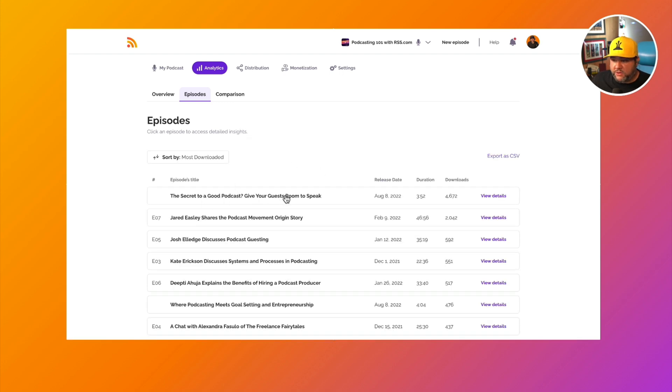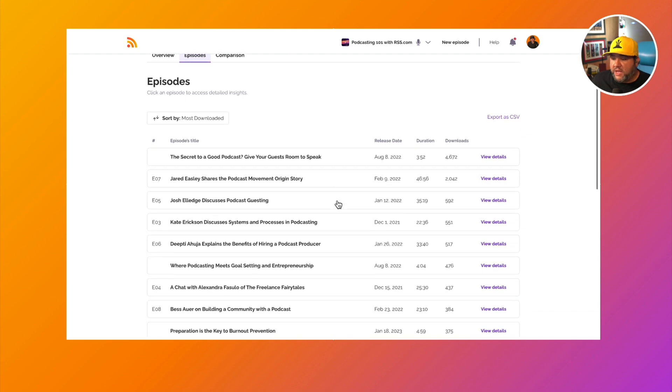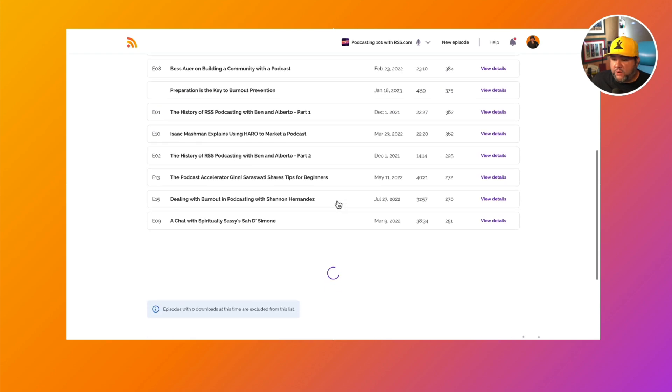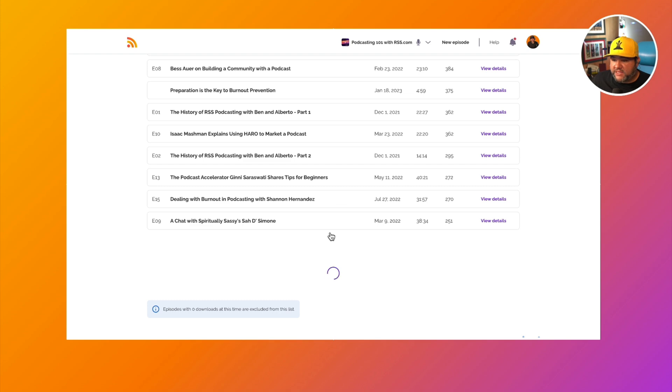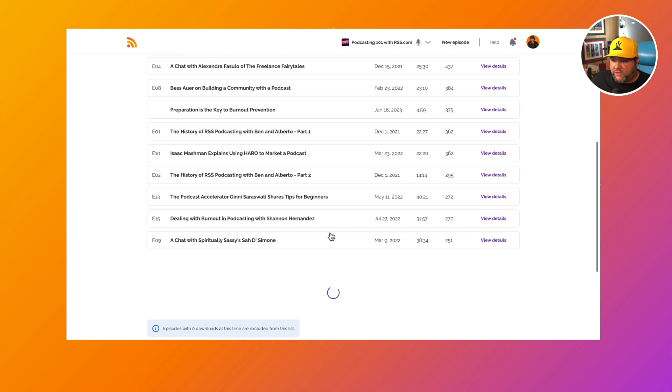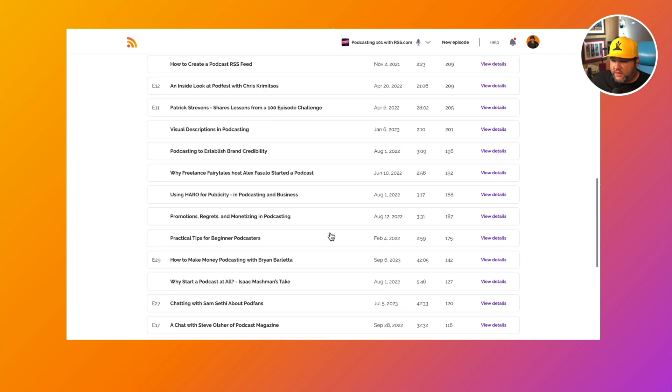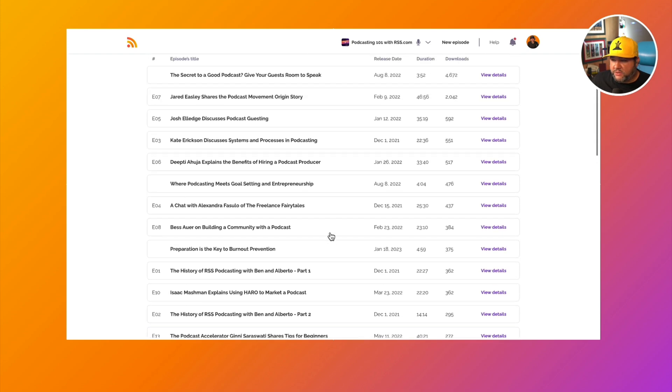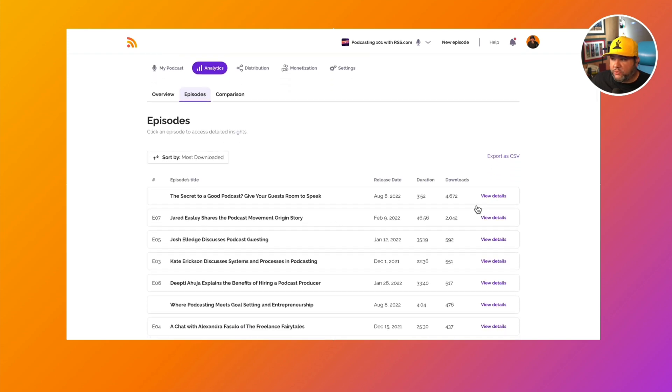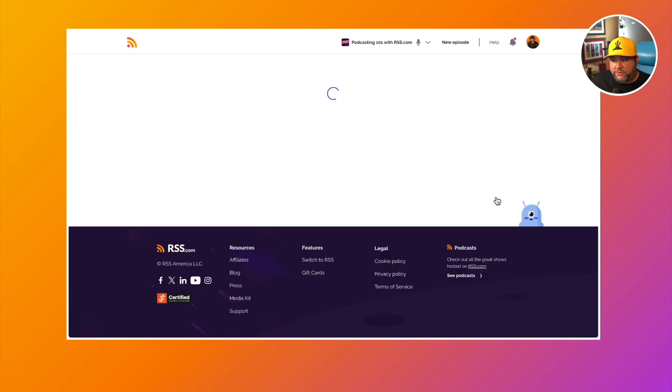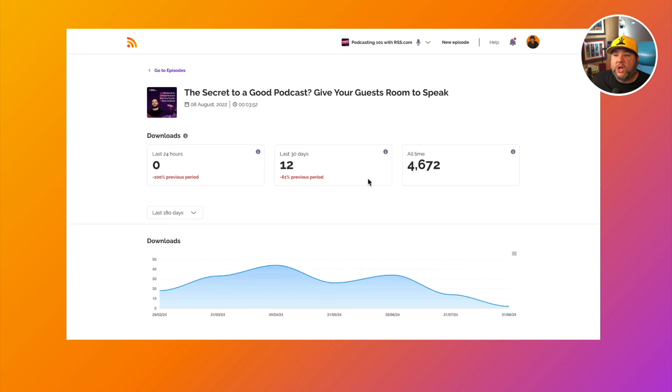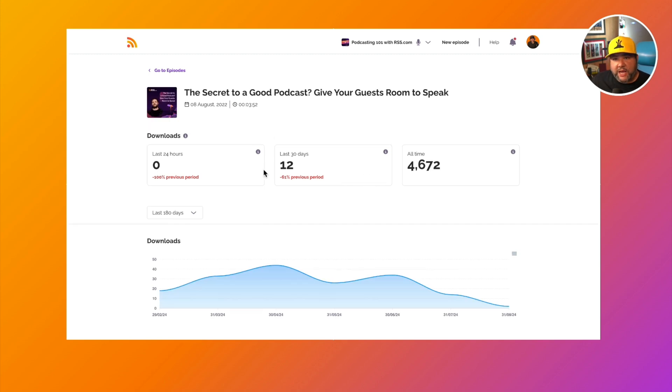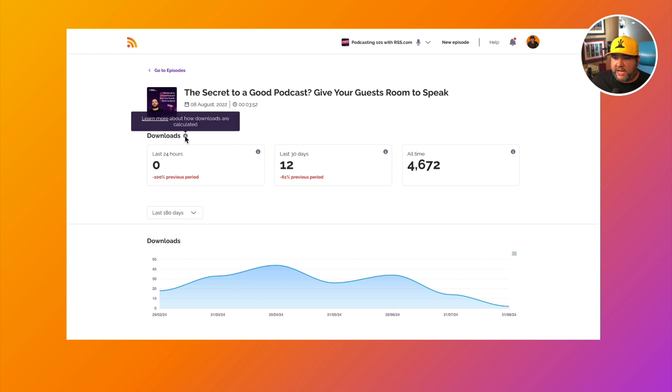Our most popular episode is the secret to a good podcast, giving your guests room to speak. And so we have this list of episodes. And then if we want to click through to view details, we can see the latest for this episode specifically. So again, we have the crucial stats under downloads.